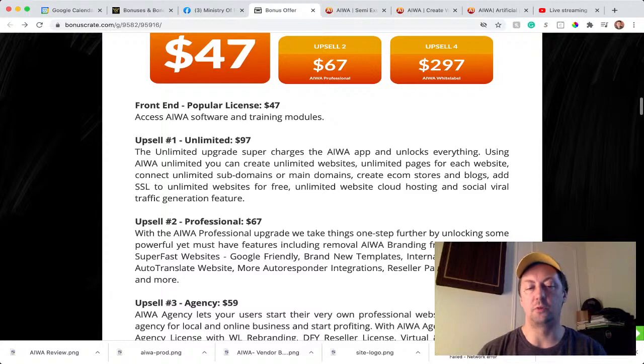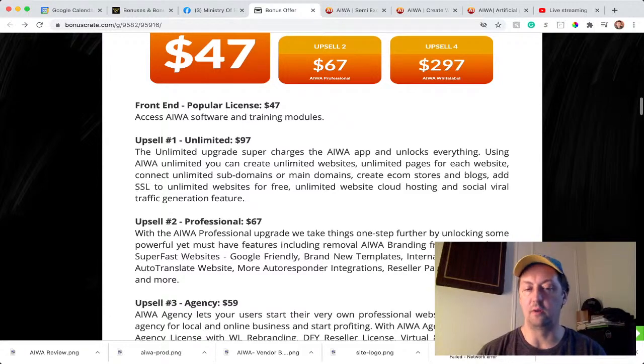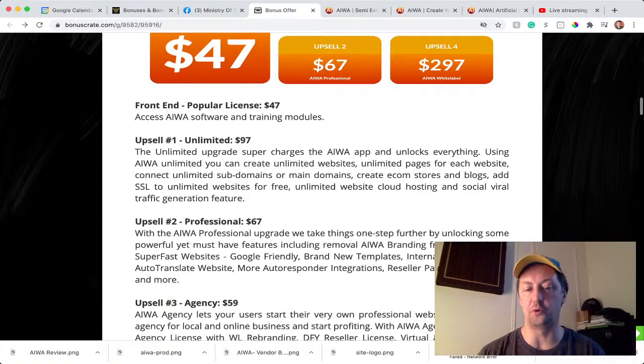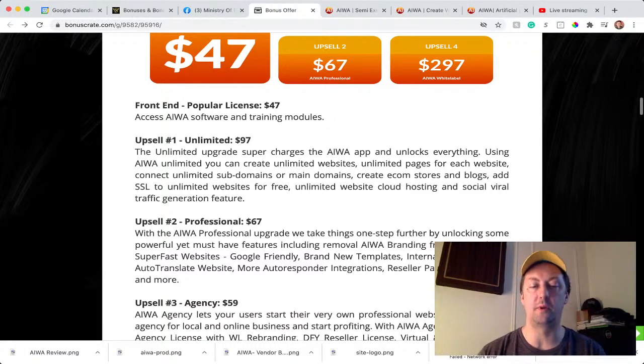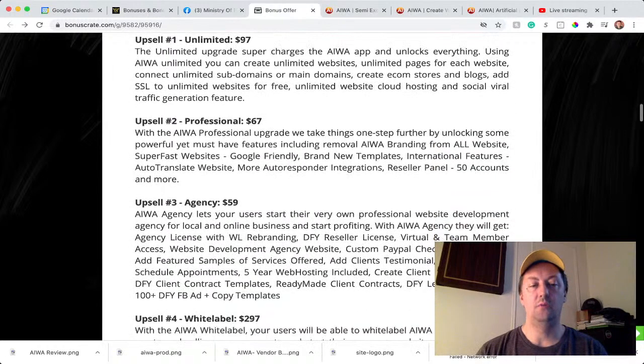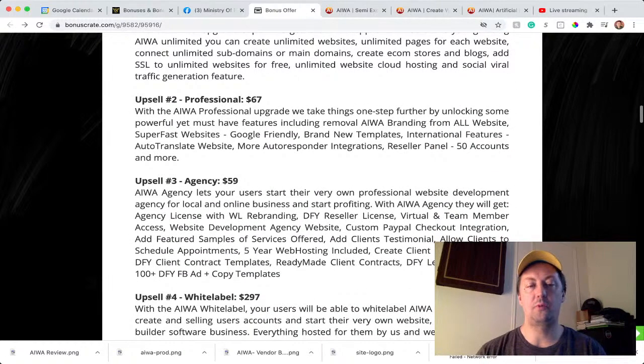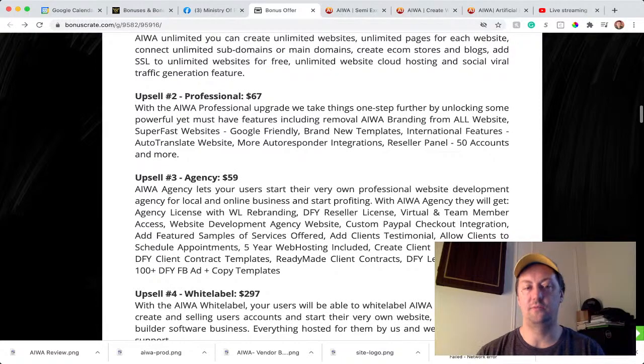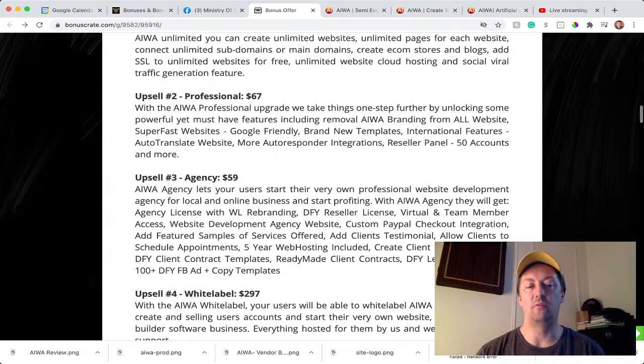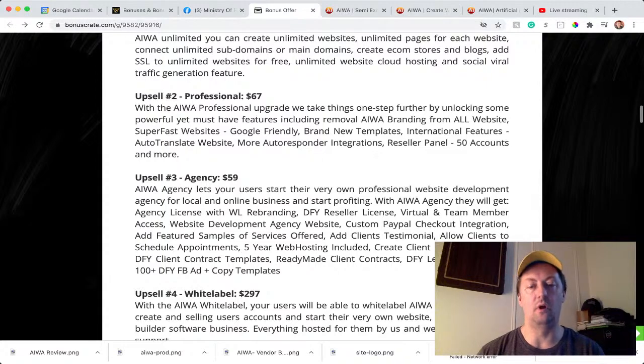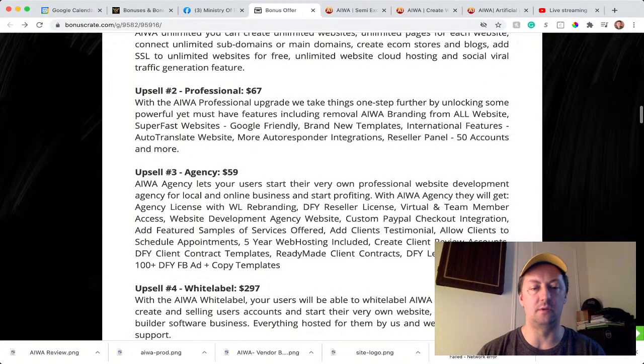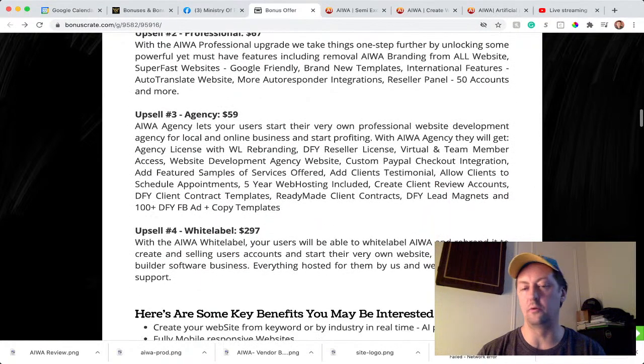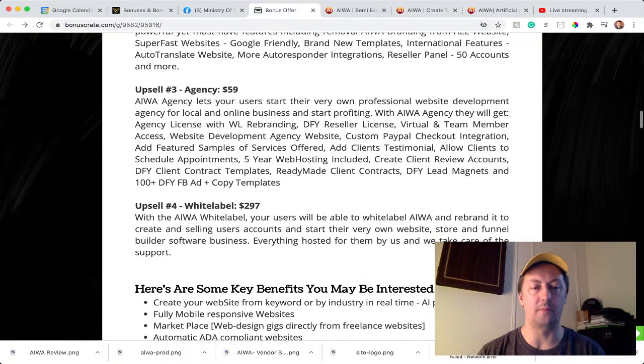It's going to be a super-fast website, Google-friendly, brand new templates, international features and auto-translate websites, more autoresponder integration, resource panel, and you can have up to 50 accounts. Upsell number three, which is the agency upsell, is $59. This is if you want to pretty much sell those websites; you can have over 100 websites on the AIWare software.